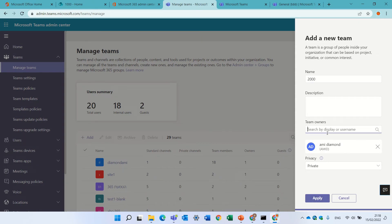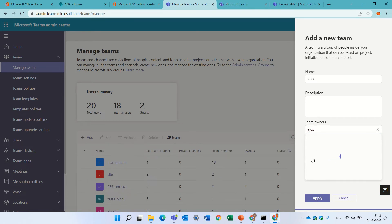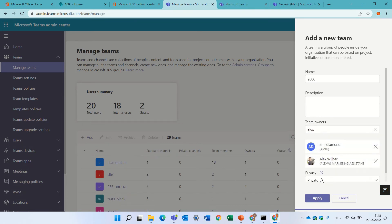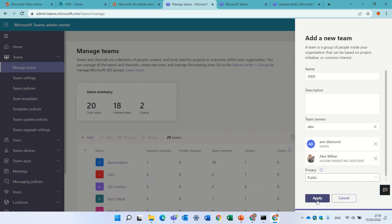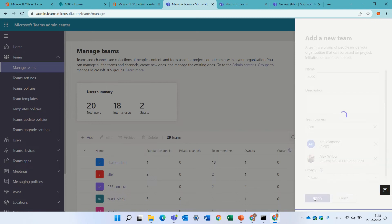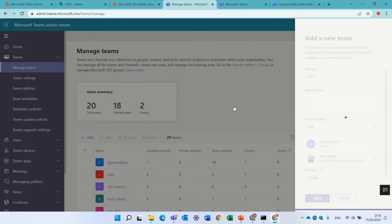And I can assign Alex as admin, and I choose if it's public or private. Click apply, and it will create it in a couple of seconds. I'll just pause this video until it's done.